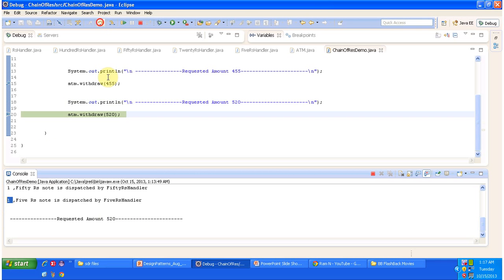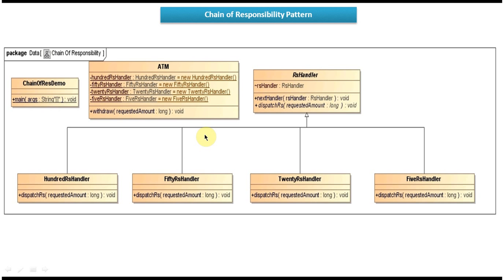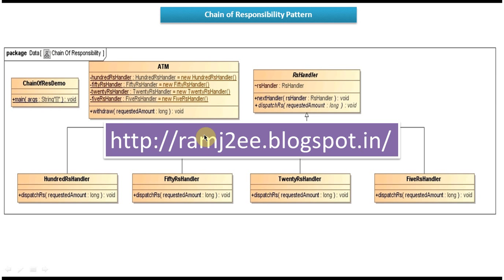Next, we try to withdraw 520 Rupees. Five 100 Rupees notes are dispatched by the 100 Rupees handler and one 20 Rupees note is dispatched by the 20 Rupees handler. This is the best example of the Chain of Responsibility design pattern — one or more receivers handle the request. I have put together all this sample code and the class diagrams on my blog called ramgte. You can visit the site to get the sample code and diagrams. Thanks for watching, bye!